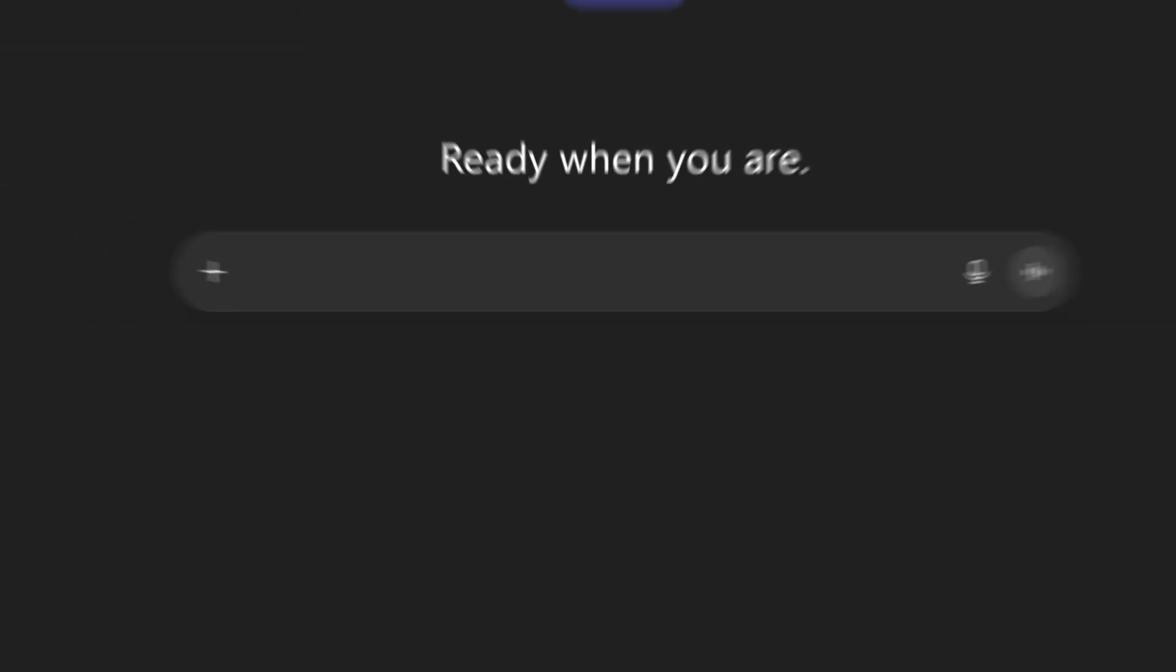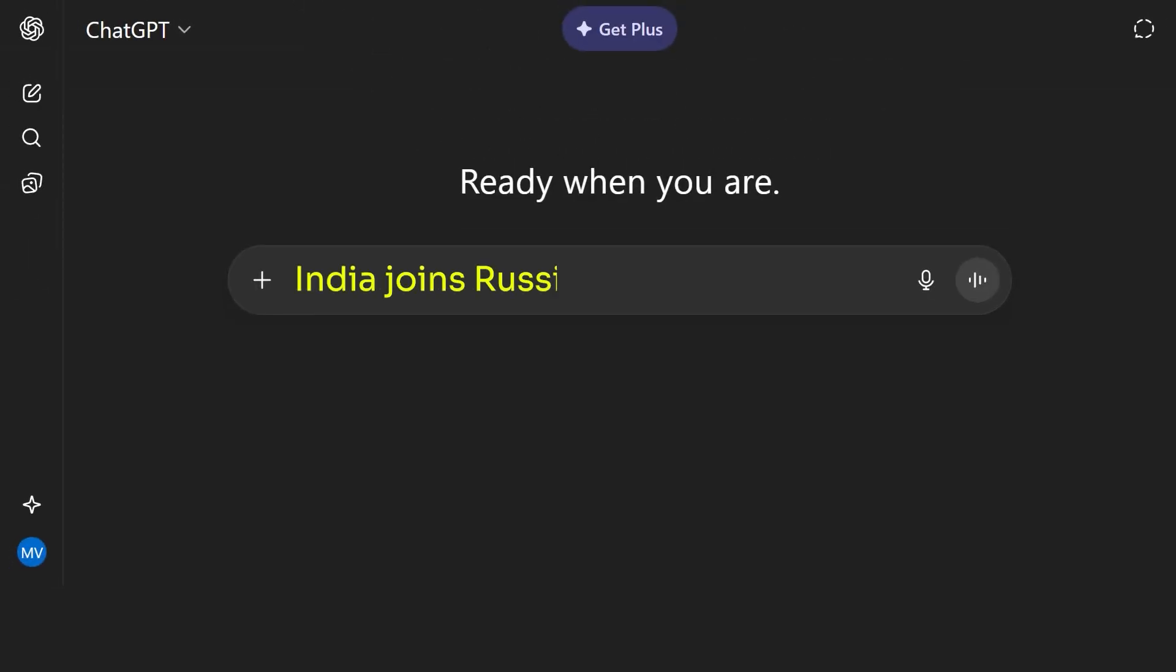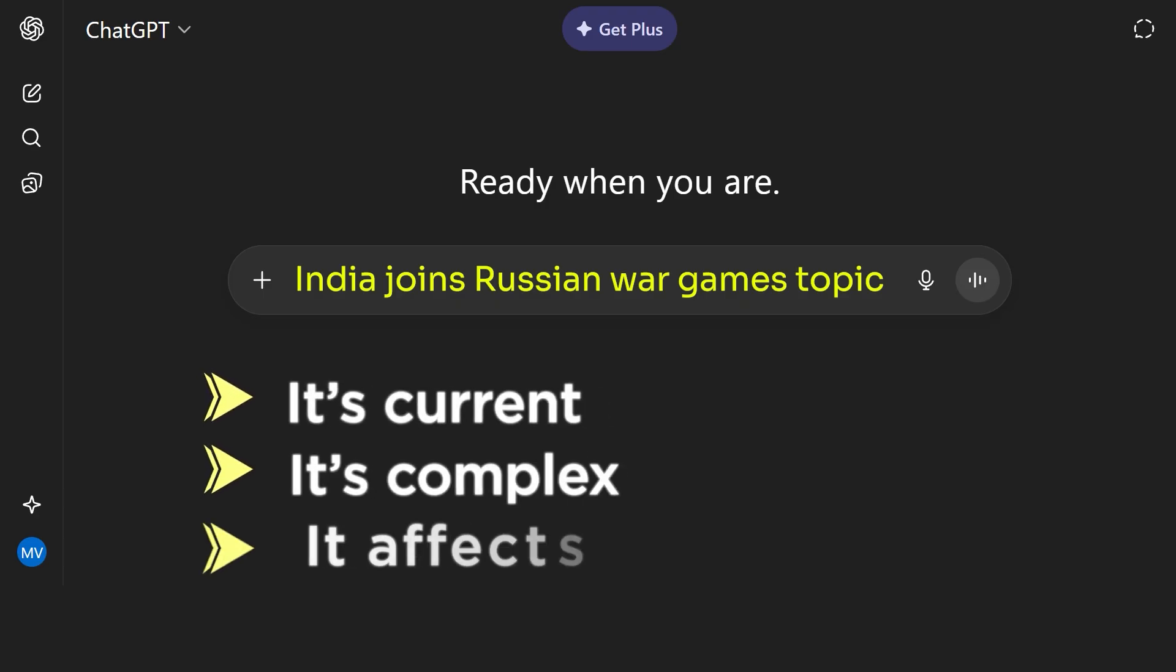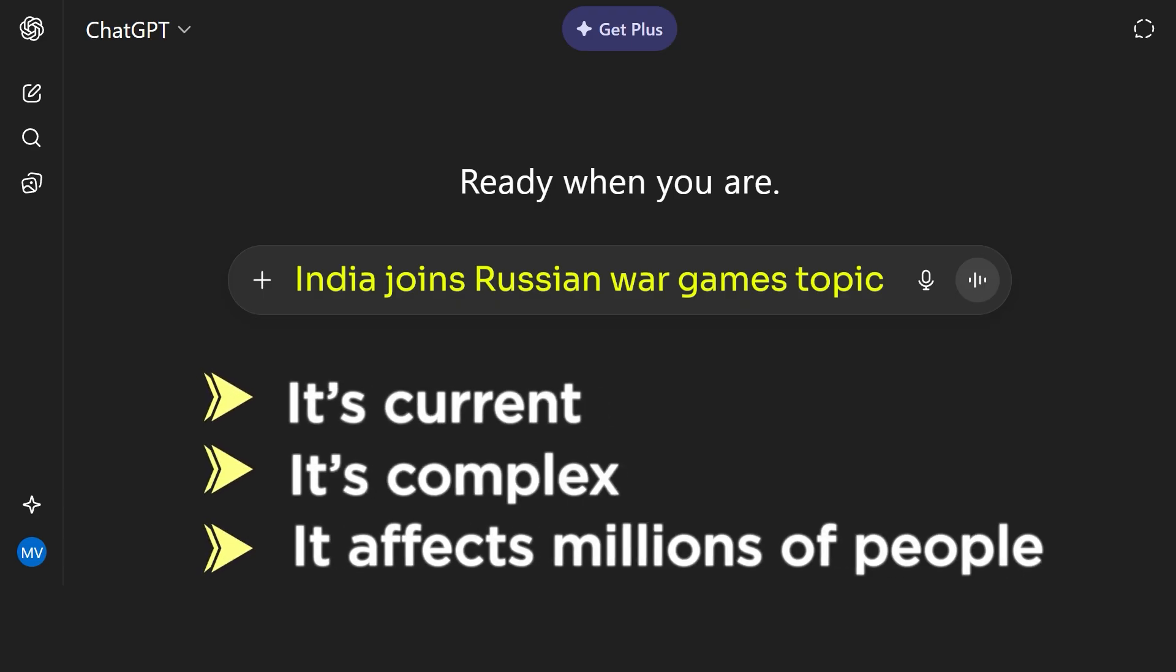For this example, I'm using the India joins Russian war games topic. It's current, it's complex, and it affects millions of people. Plus, there's enough background context to create a compelling narrative.